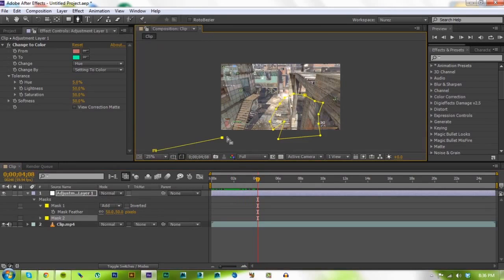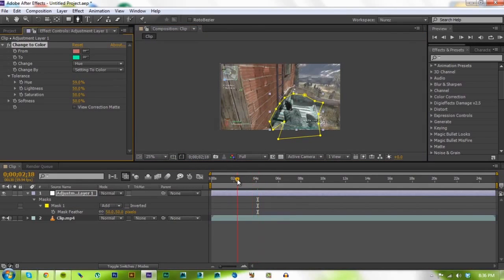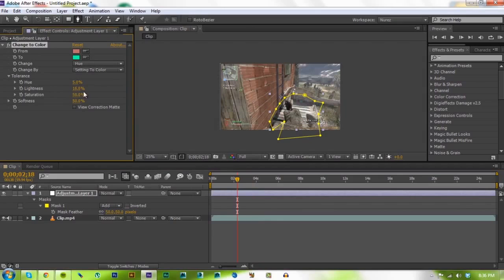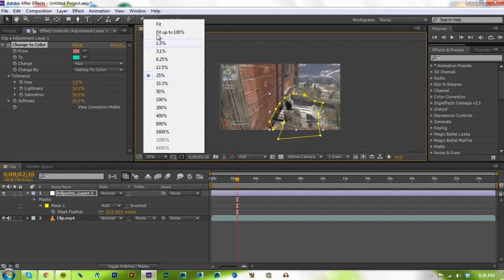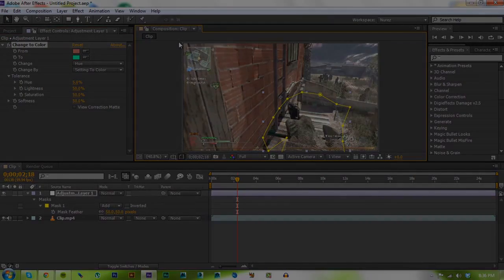If you look, there's a bunch of controls over here and you can mess around and see what they do. They're not that interesting, but that might be useful at some point. That's really all there is to it. This has been Norris and I'll see you next time.